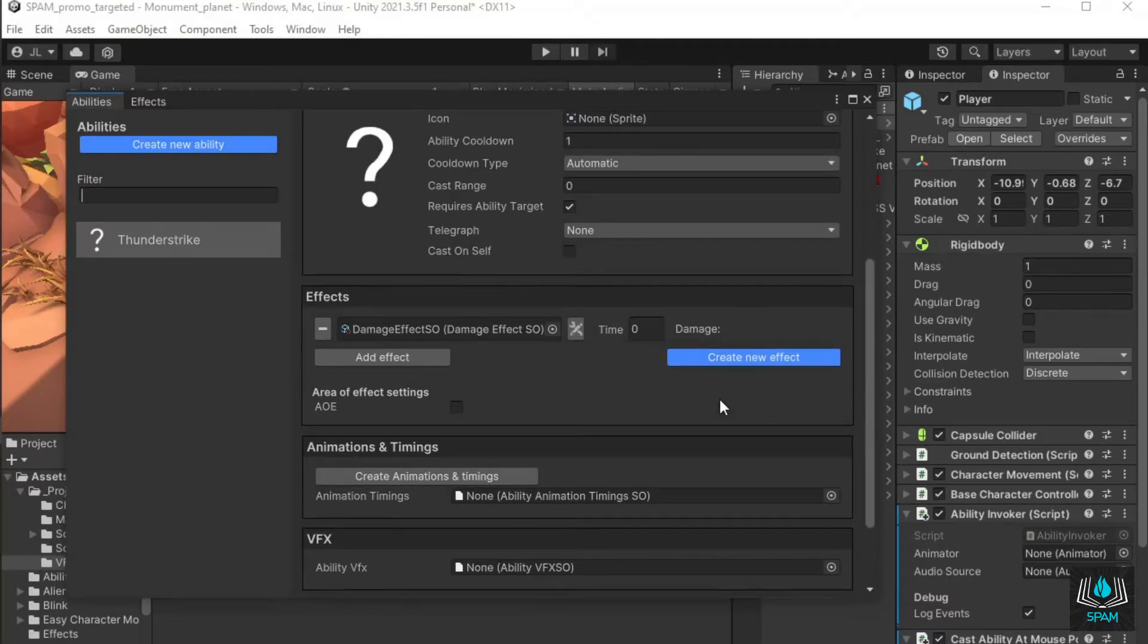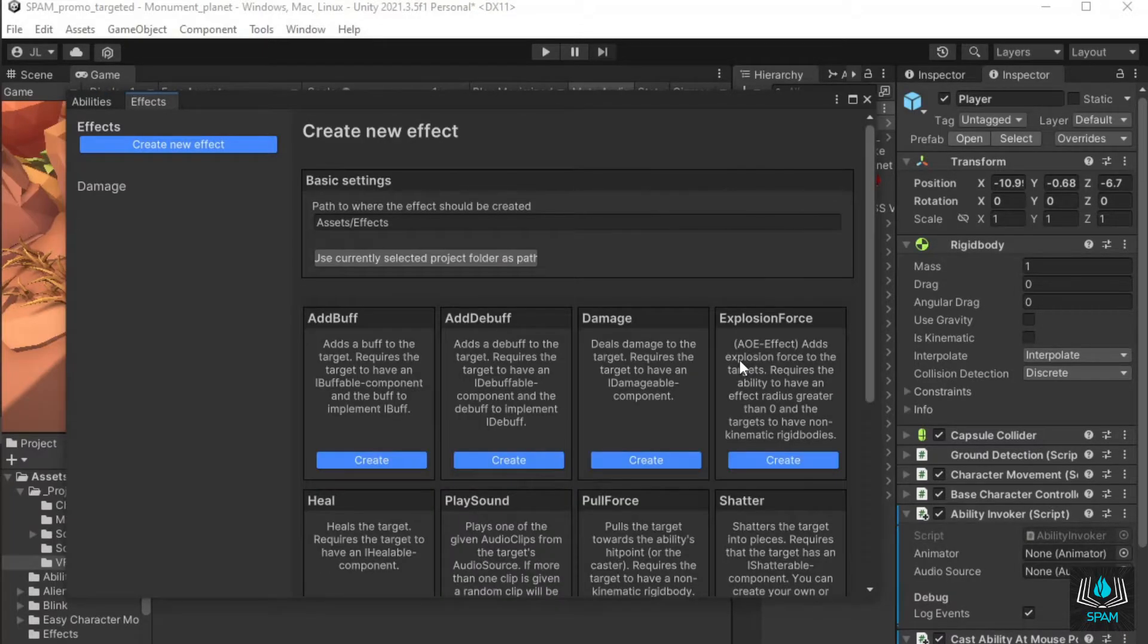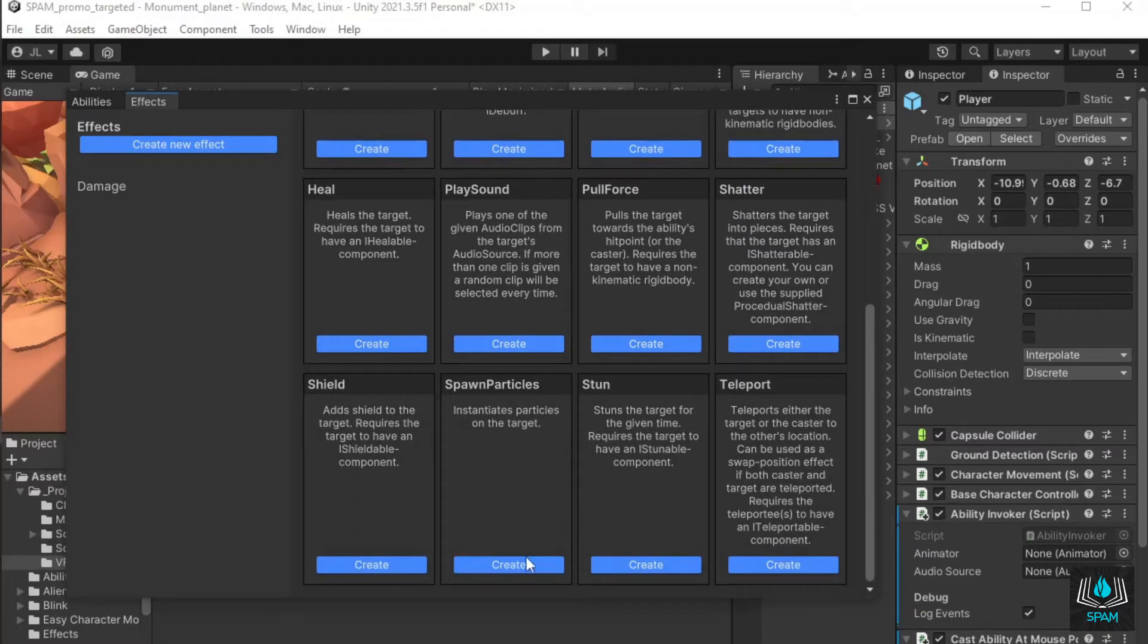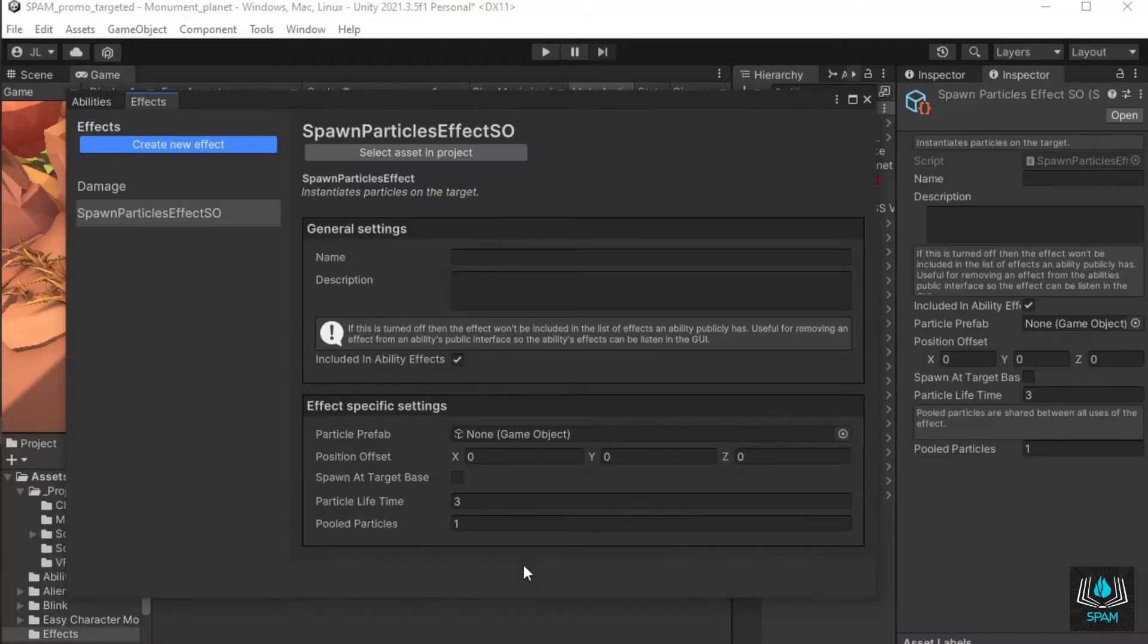Go to the effects and time sections, click create new effect, and then create a spawn particles ability effect.